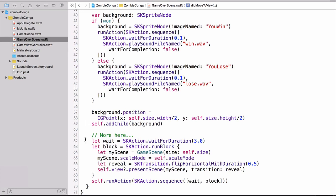Finally, on line 62, you're creating another action. On line 63, you're creating a run block action. And inside that run block, you're creating a new game scene, setting the size and setting the scale mode. And then here's the cool thing. On line 66, you're setting a transition. And that transition in this case is flip horizontal with duration. Once you created that transition, you're then presenting the scene. You're passing in the scene and which transition you want to use. And then, of course, on line 69, we're running all of these actions.